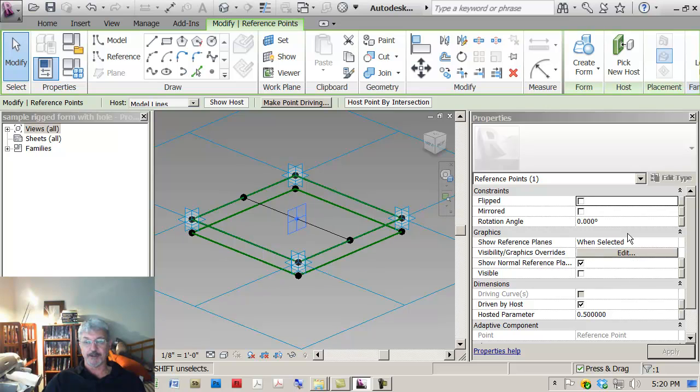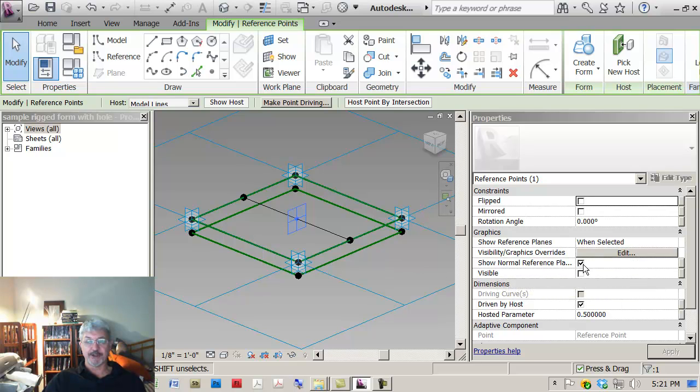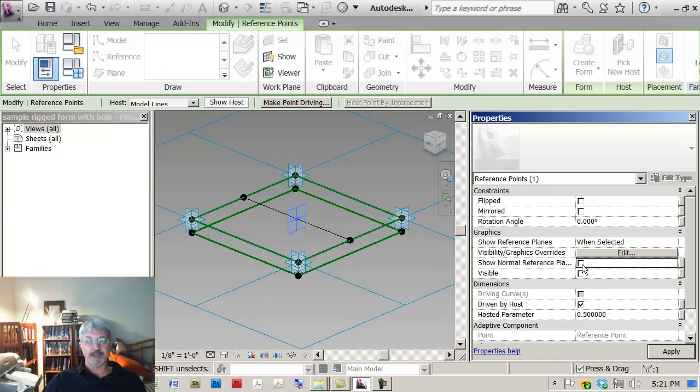But it might be convenient to make some changes to the way that it looks. So if I pick the point, if I look down here where it says show normal reference plane, that's what's showing at the moment. If I check that off, that's me actually saying show all of the three planes that are part of the point.